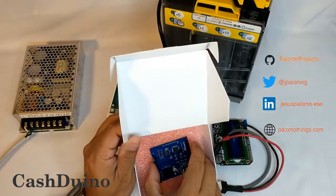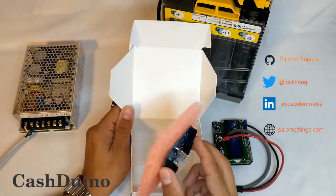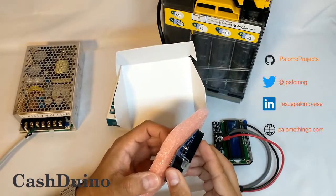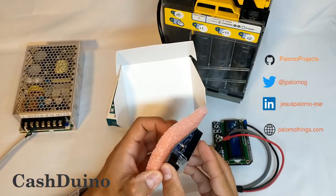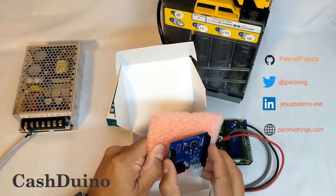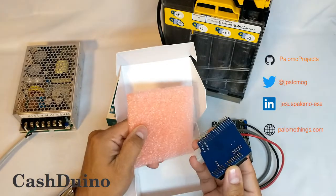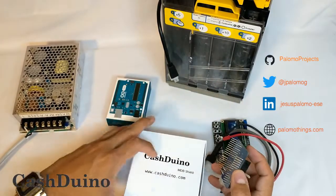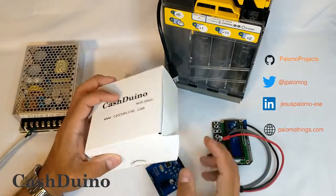When you buy this product, you will receive a tiny box like this where you will find the Cashduino and the harness to connect the payment system and power source.